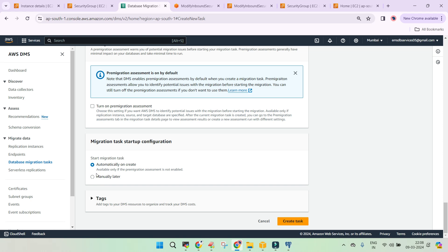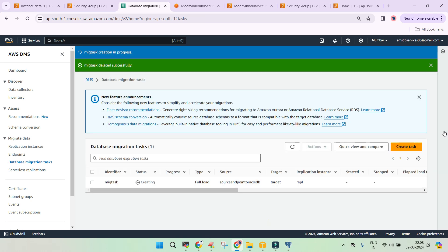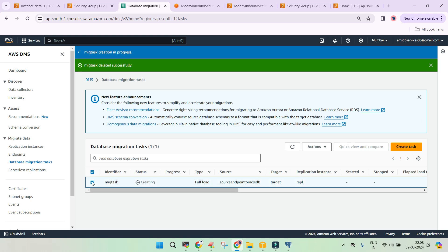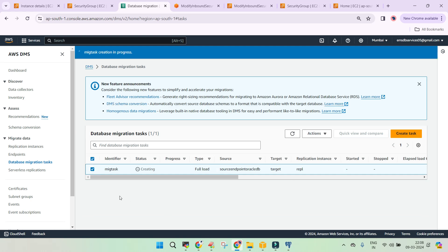So once it is created, let's initiate the load. So in the initial phase, it is just going to make the settings available. This is a time-consuming step.